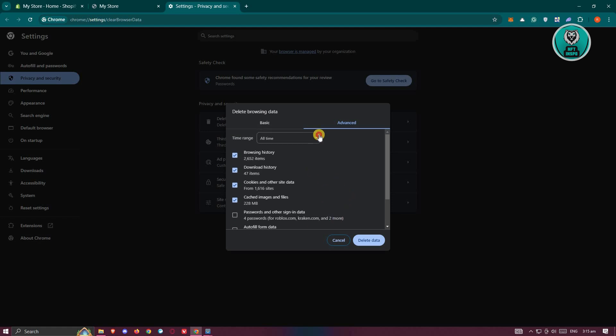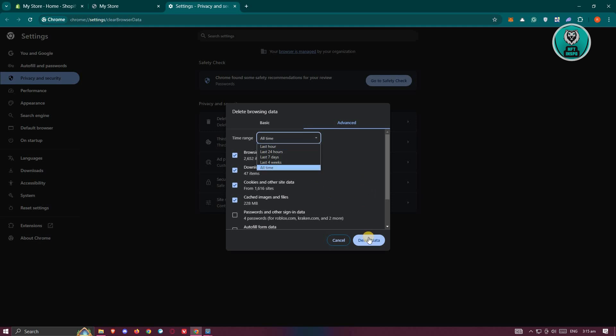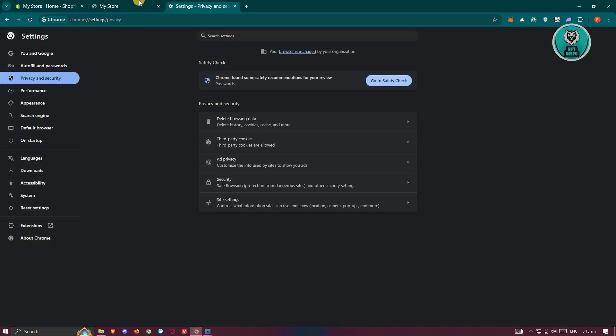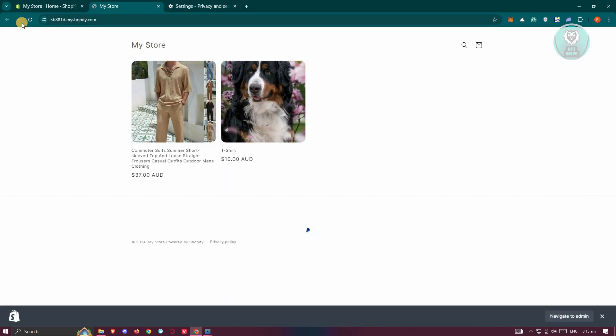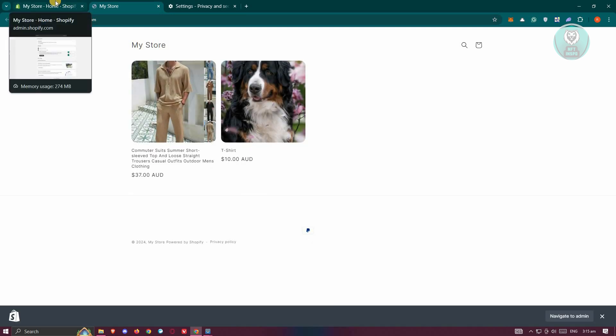Once you've selected that, you can click on the time range here. I would actually suggest you try using all time, but it will delete all the browsing data that you have. Once you've selected that, click on delete data and just wait for the process to complete. Once you've done that, go ahead and just reload your Shopify page and see if that solves the issue.